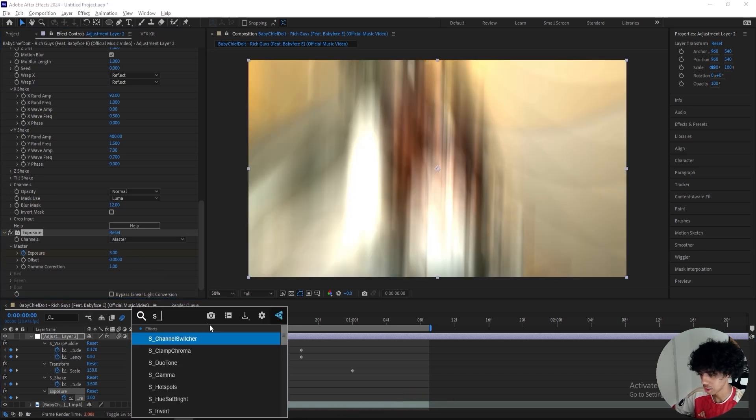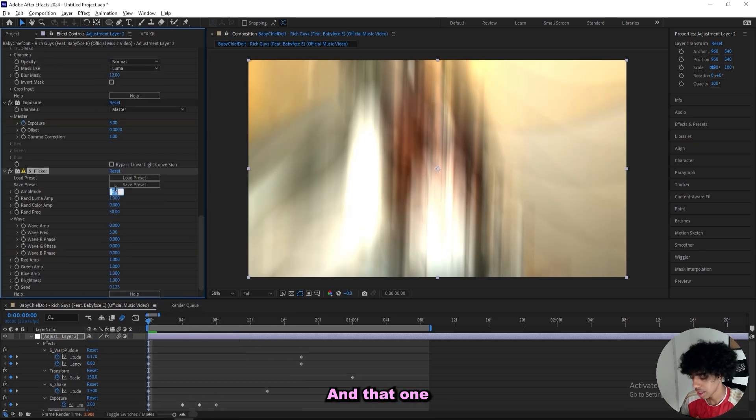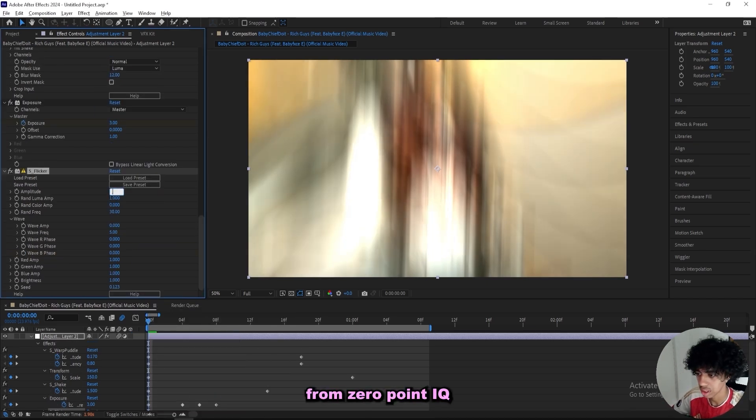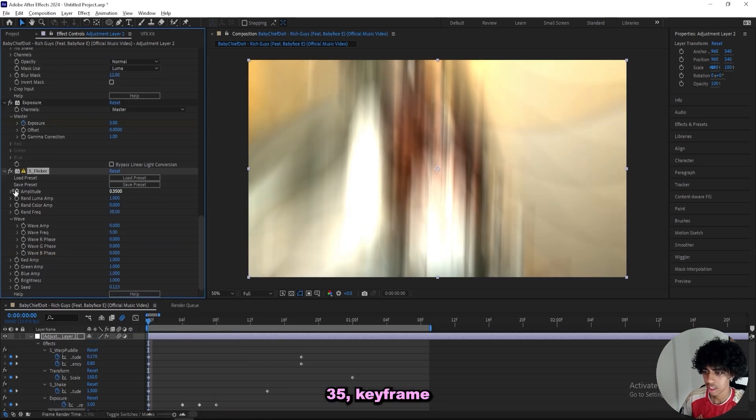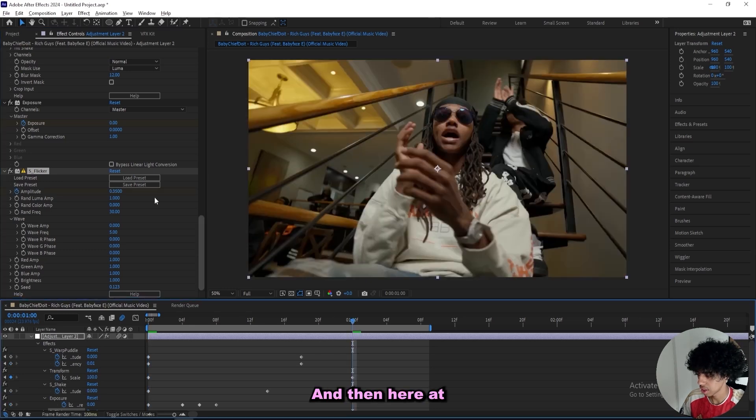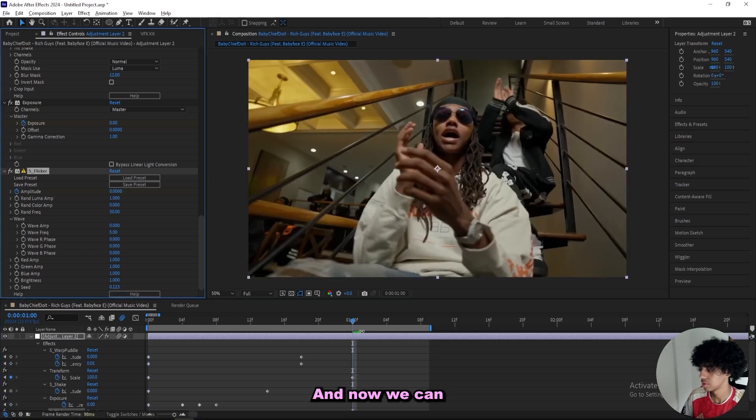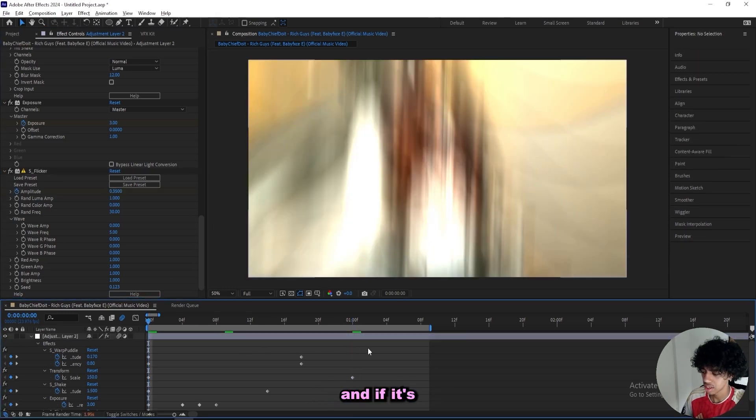You can add on sapphire flicker, and that one I'll keyframe from 0.35. Keyframe the amplitude, and then here at the end I'll turn it down to 0. And now we can start messing with the graph editor.